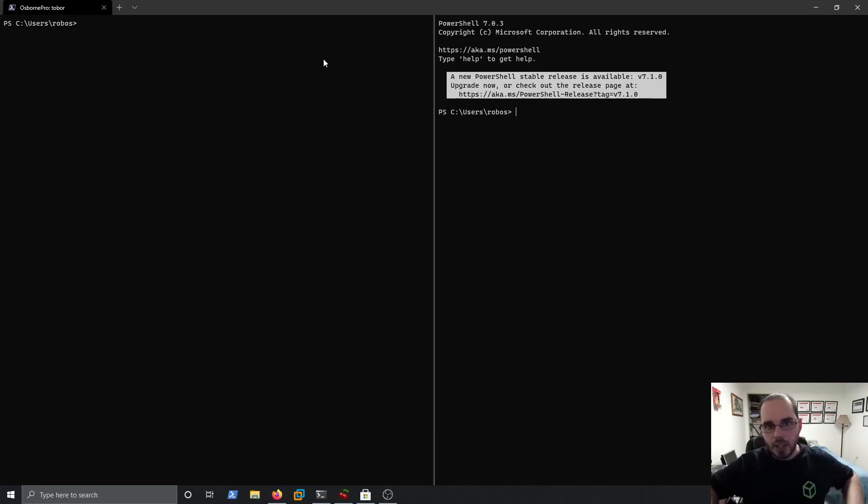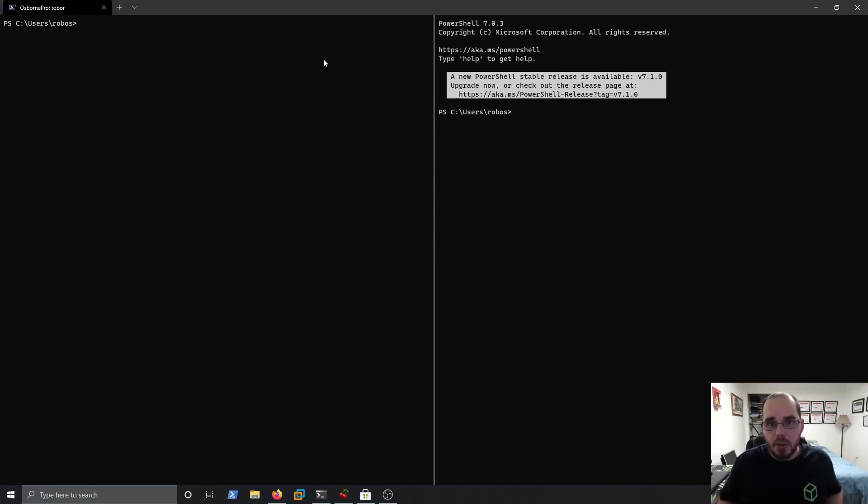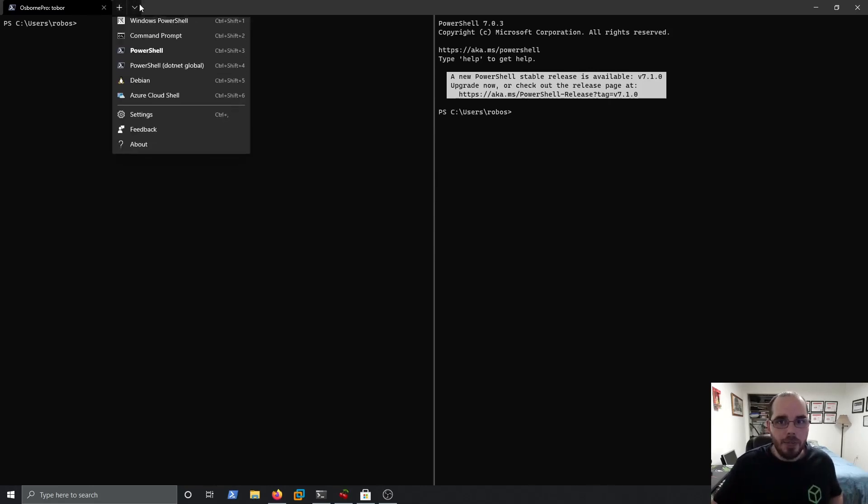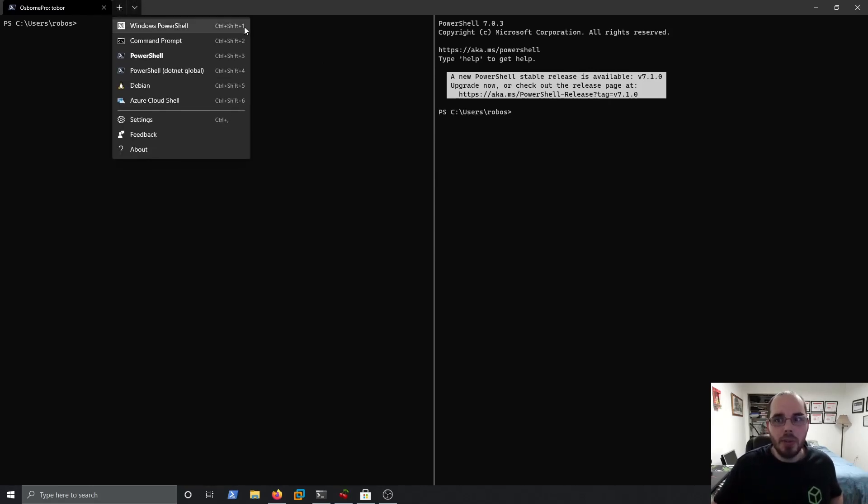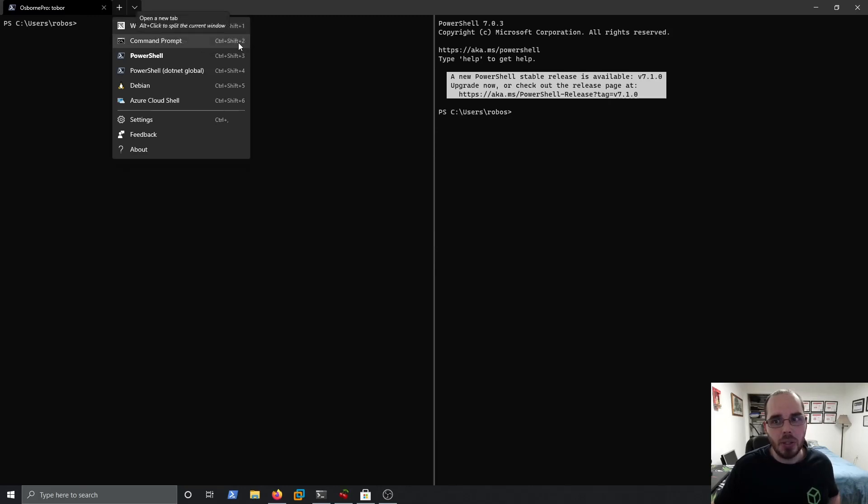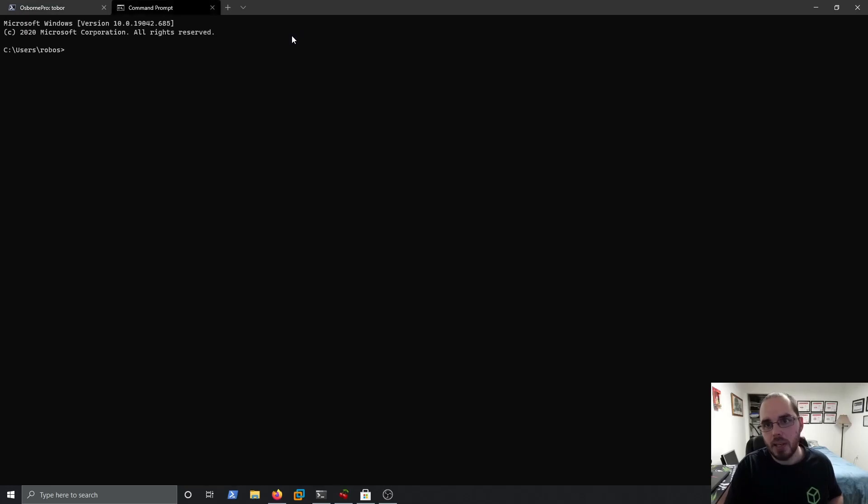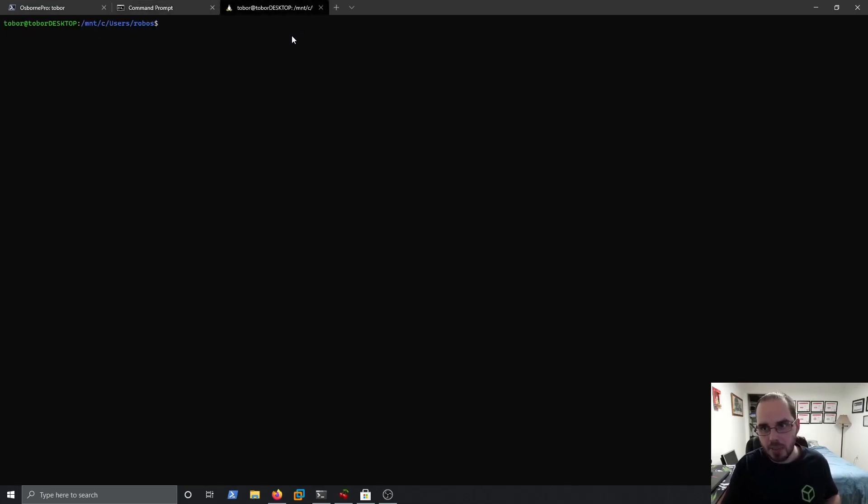So now that I have my pane open here, I can actually open new tabs up here. So as you might have noticed before, when I had this drop-down, if we do CTRL-SHIFT-1, that opens Windows PowerShell. CTRL-SHIFT-2 opens command prompt, so we'll do those real quick. And now I have command prompt open. CTRL-SHIFT-5 was Debian. I now have a Debian window open.